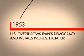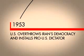This was the year that the U.S. overthrew Iran's democracy and installed the Shah, a pro-U.S. dictator.